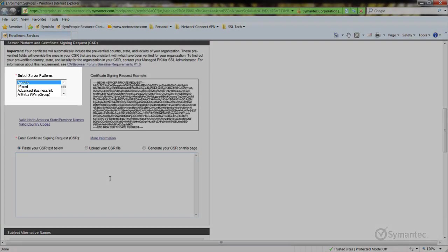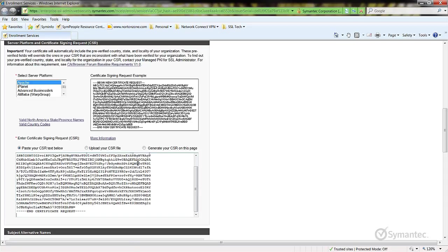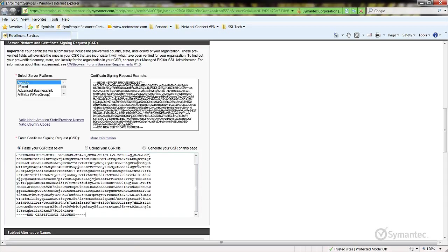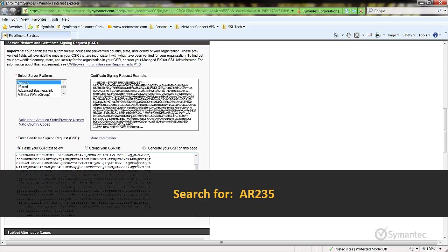Select the server platform the SSL will be installed to. Now you will paste the CSR to the text box. If you require assistance generating a CSR, go to our support pages at symantec.com/help and search for the knowledge base article AR-235.